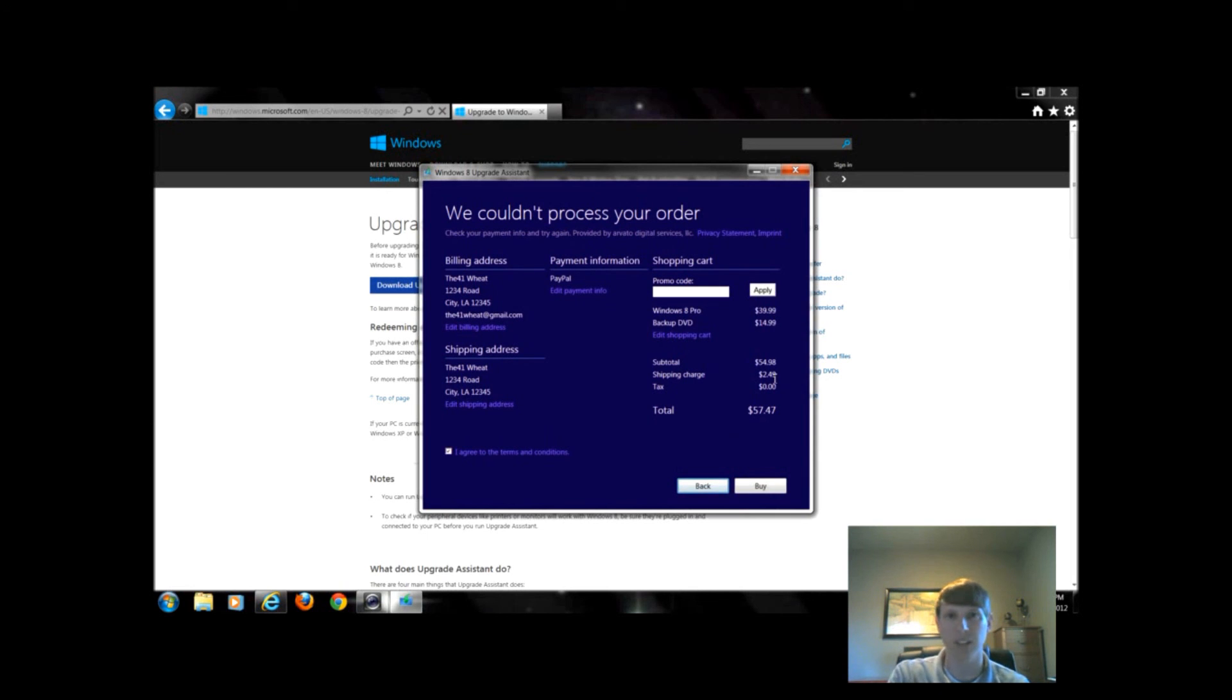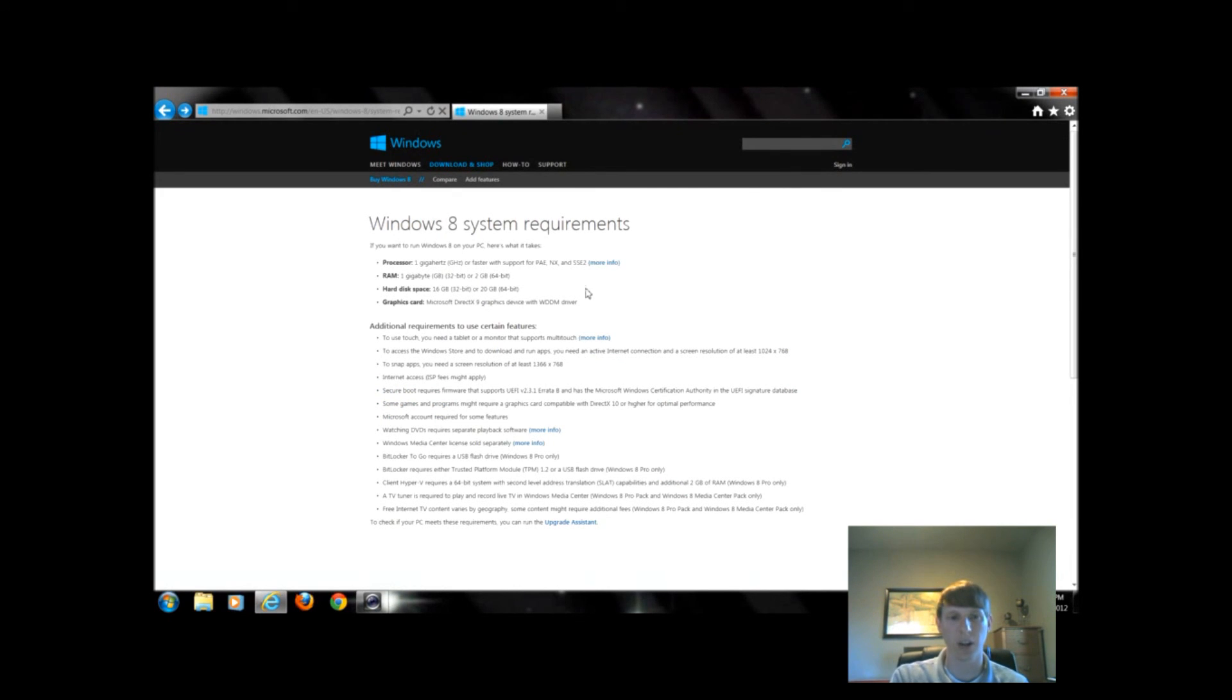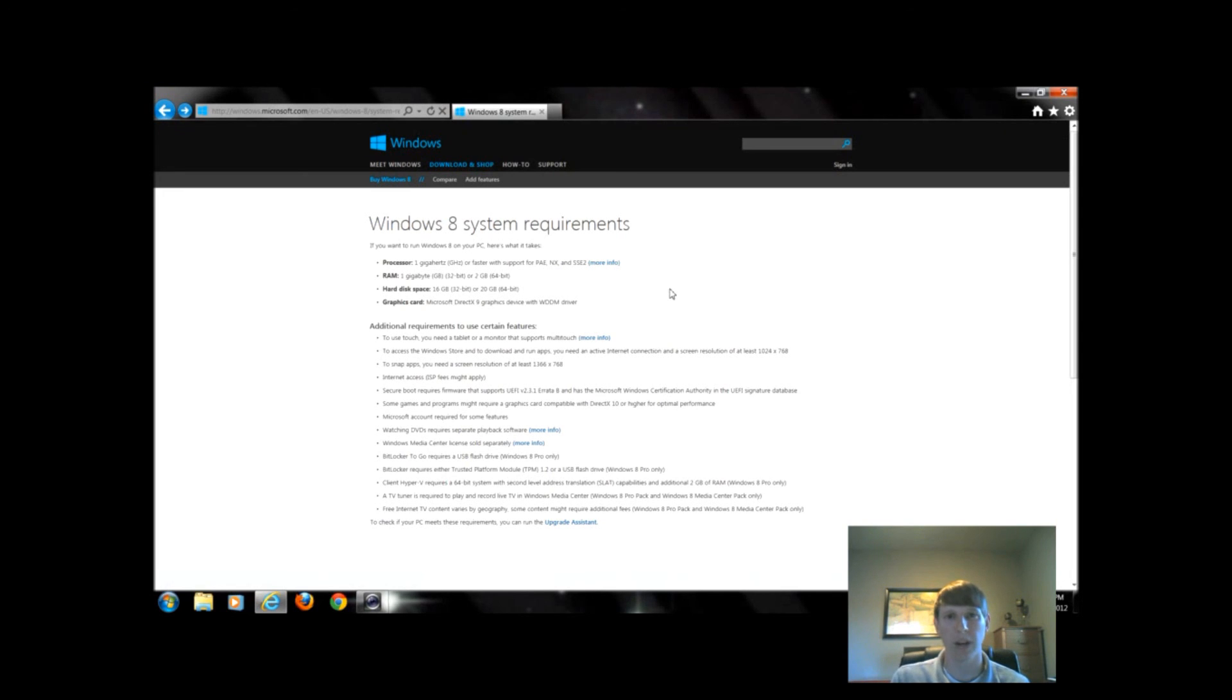From there I could just continue with the other steps. If you have a Windows 7 computer or a Windows Vista computer, generally speaking you're going to meet these requirements. If you have a Windows XP computer, it may be a bit older and outdated. You might want to double check that you meet these stipulations.